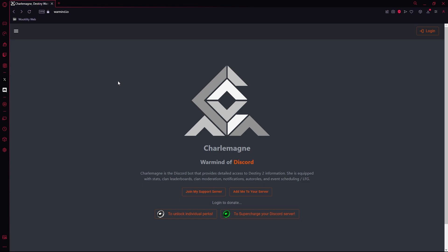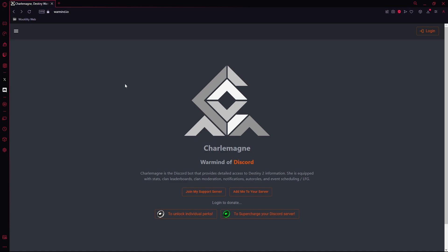Hello everyone. We'll be adding Charlemagne to your Discord server. I'll be leaving a link in the description to Warmind.io, which will lead you to this page right here so we can add that to your Discord server.